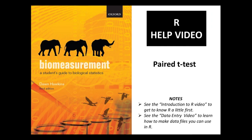Hello. In this video we're going to look at doing a paired t-test using R.